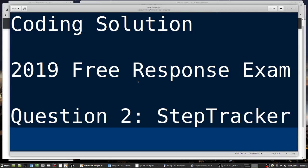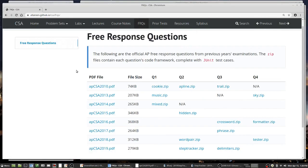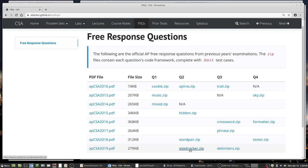Today we're going to look at the 2019 free response exam, Question 2: Step Tracker. First, go to my course website — I've put a link in the description — and you're going to get two files: the AP CSA 2019 PDF that has the question in it, and step tracker.zip, which has the BlueJay project file in it.